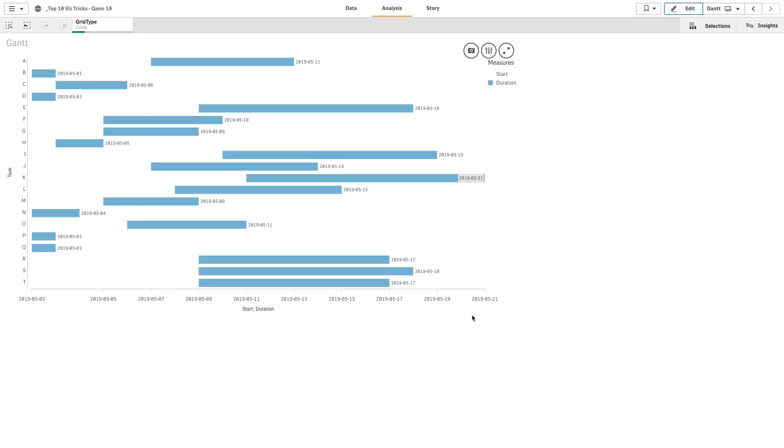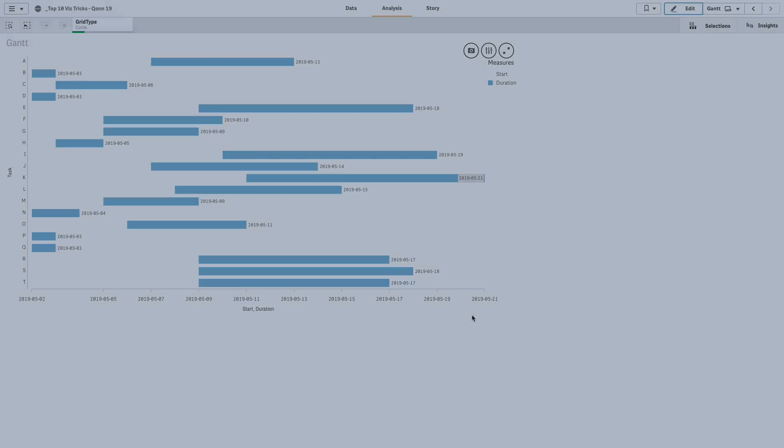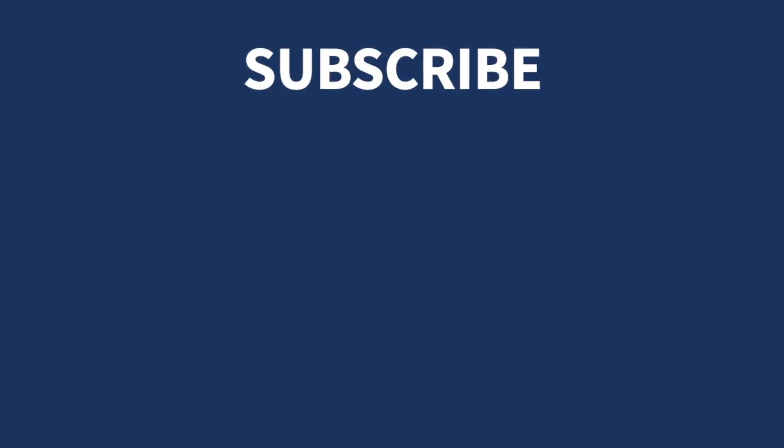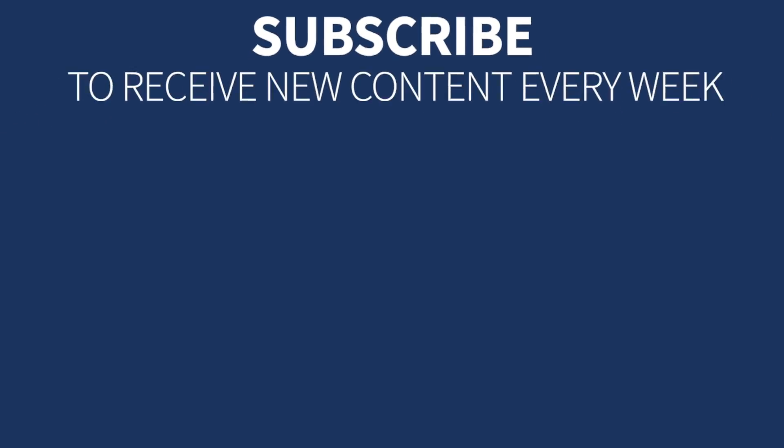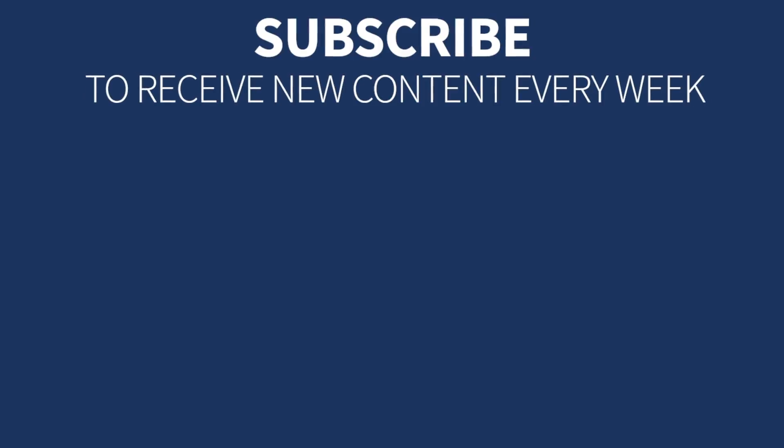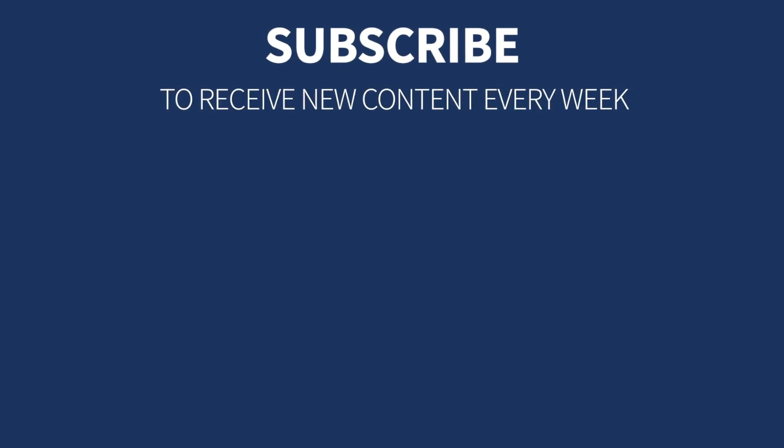And that concludes this video. Thanks for watching. Subscribe to receive new content every week.